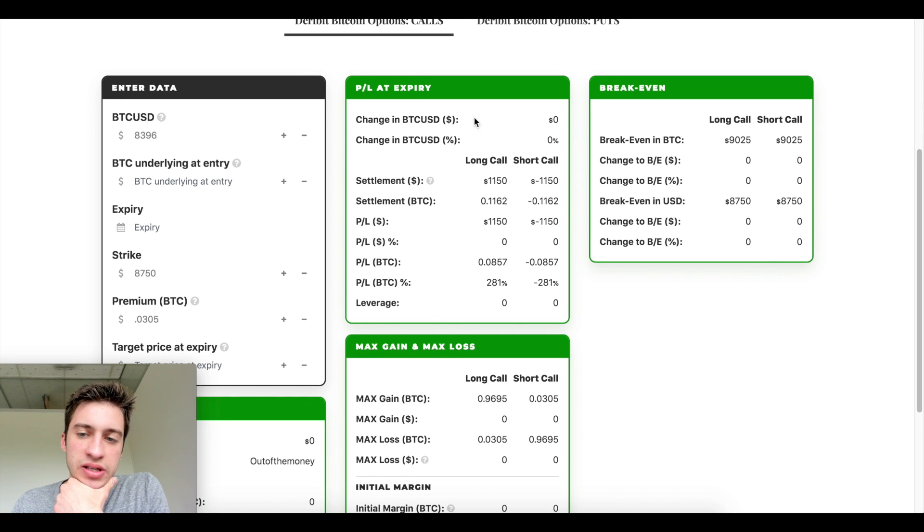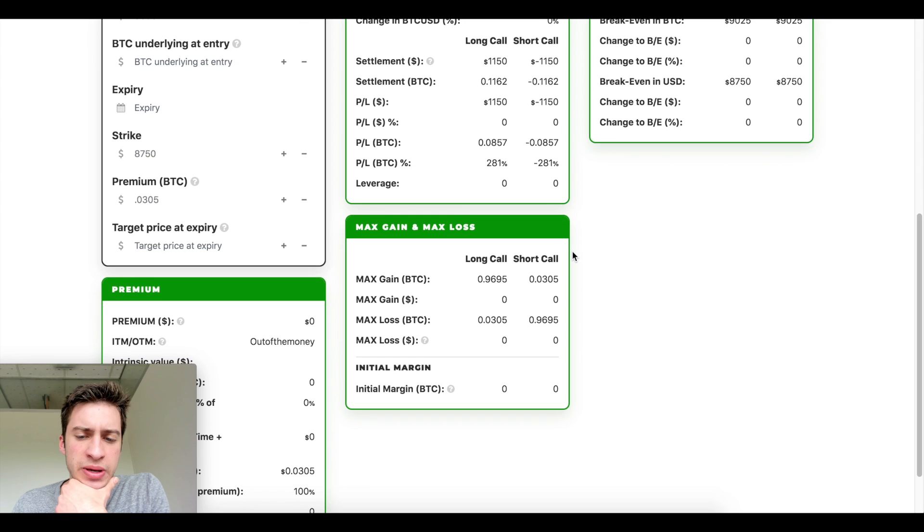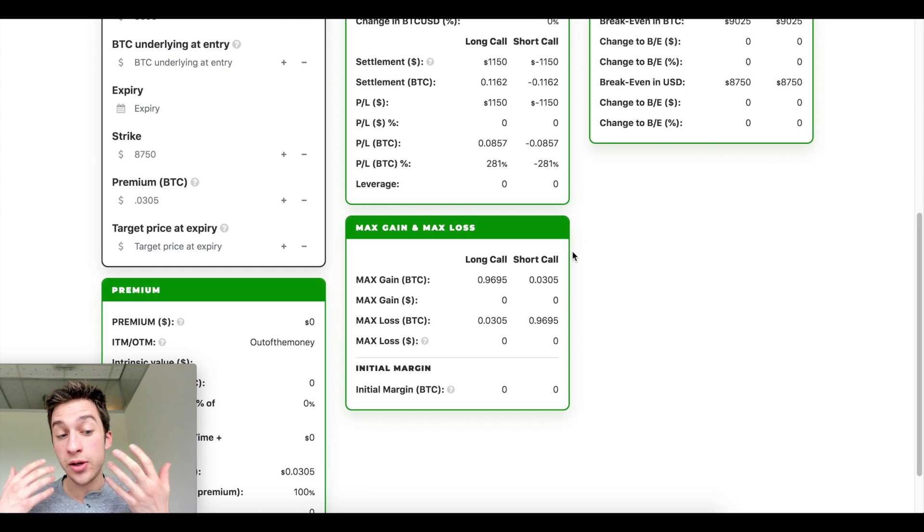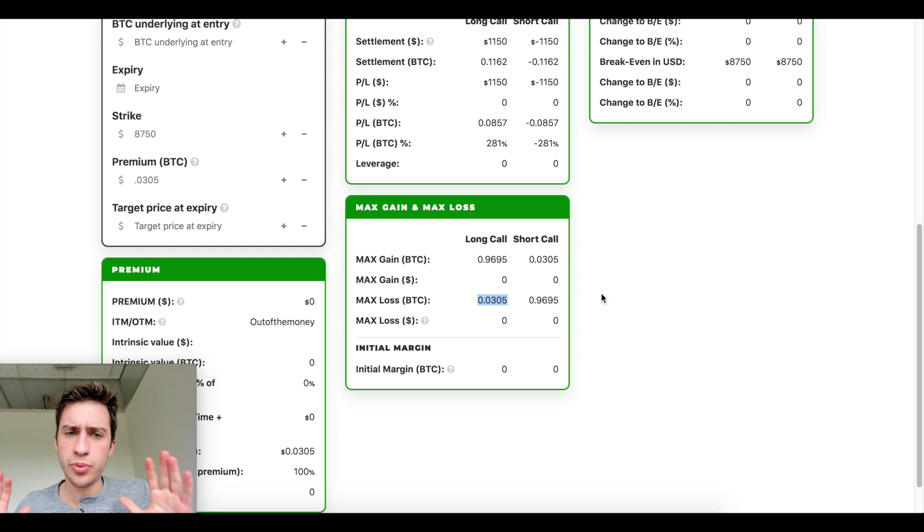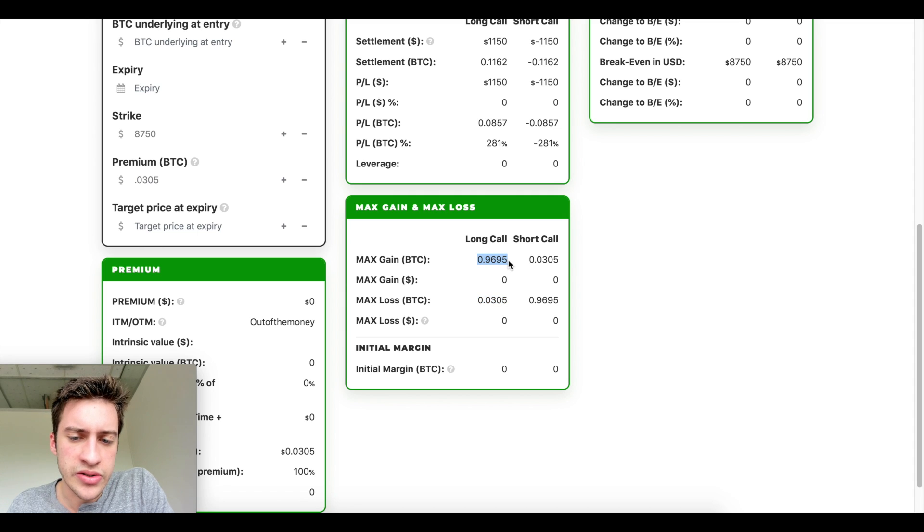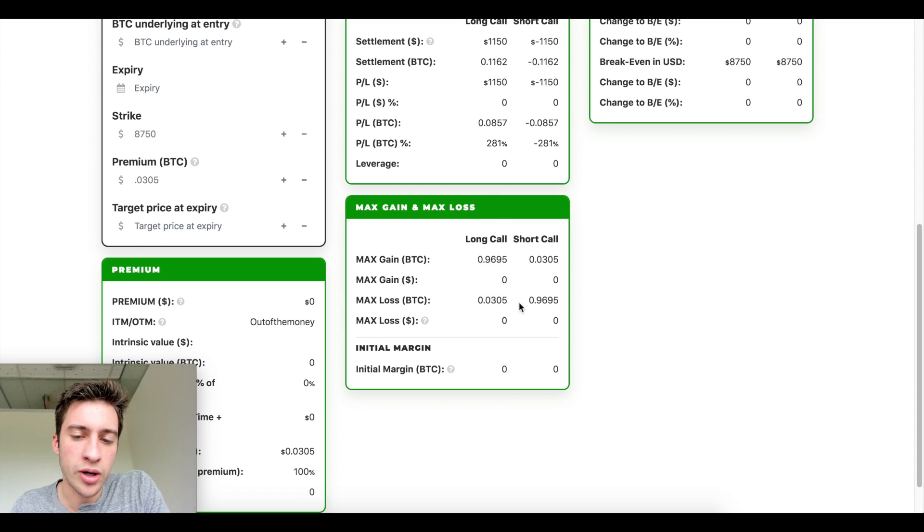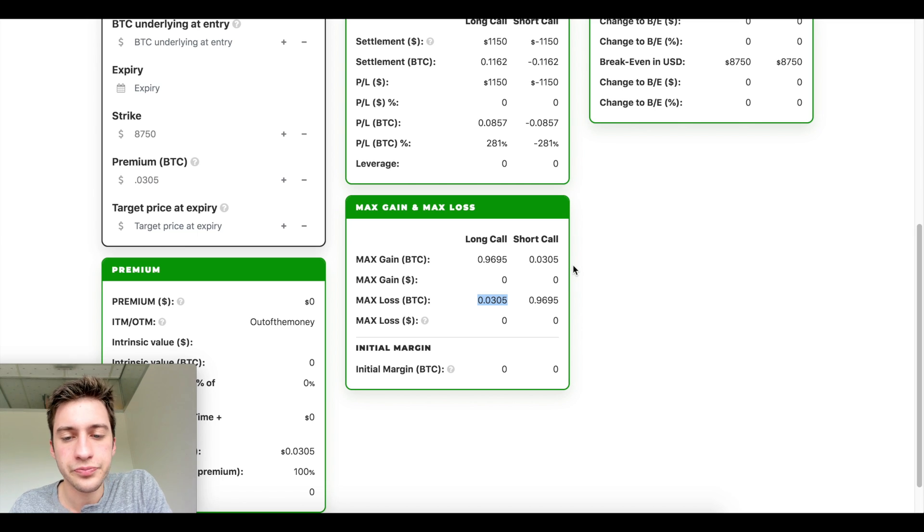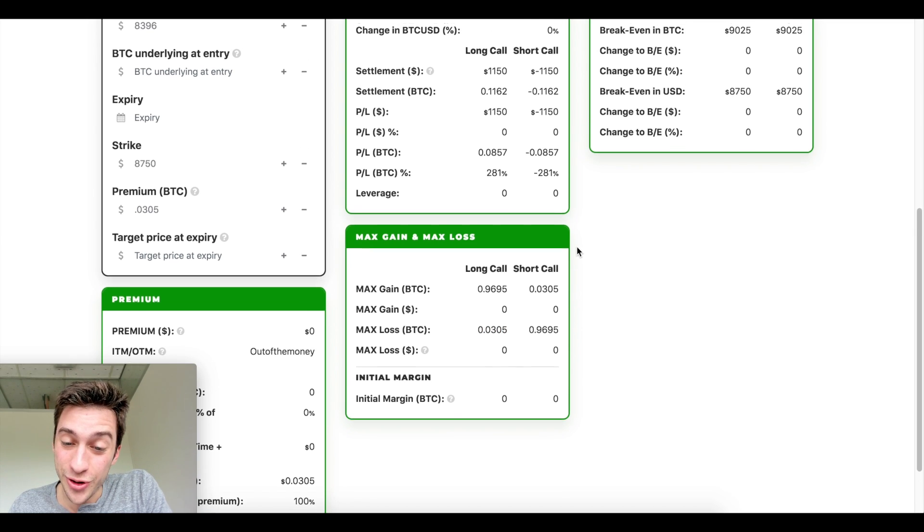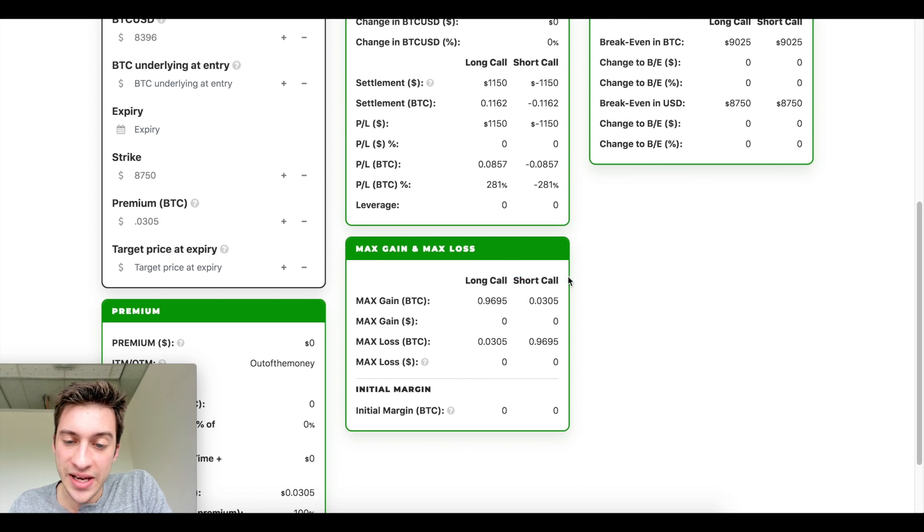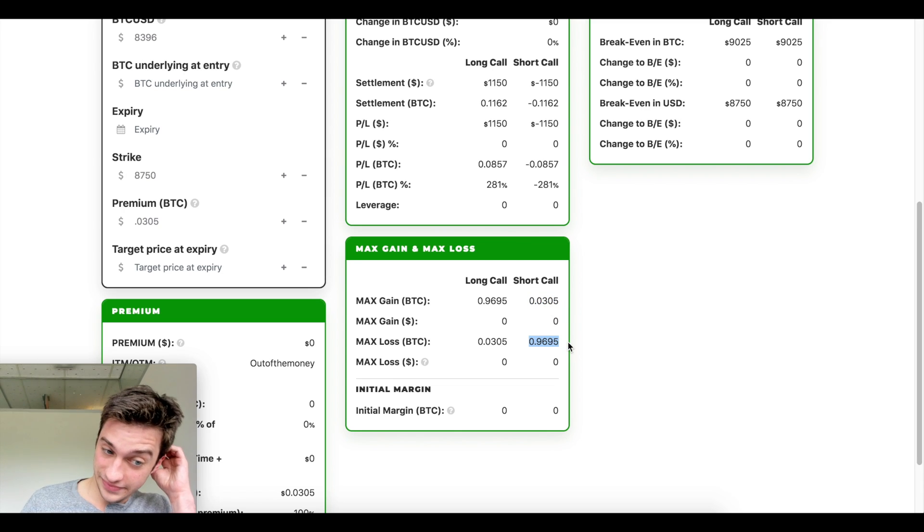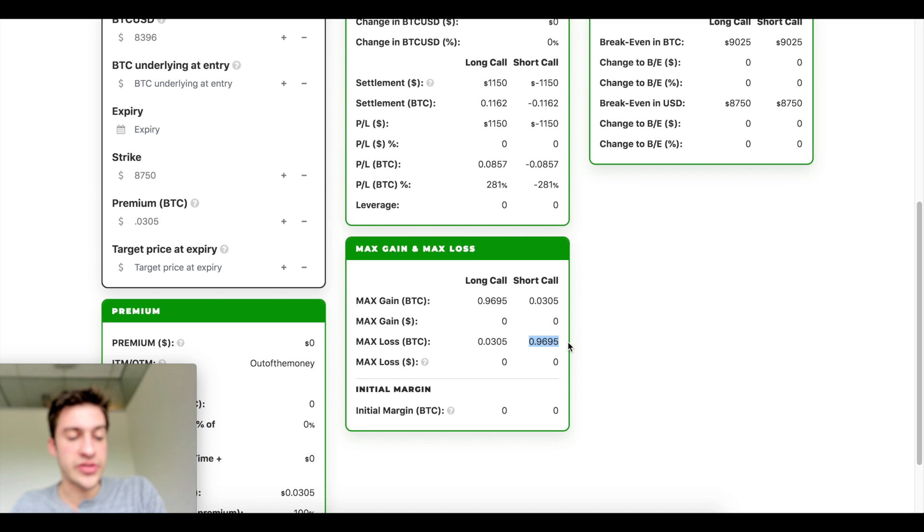If you buy options, this is looking at long options, but you can actually see guys that there's a big difference between going long on a call and going short on a call. When I go long on a call, my max loss is only 0.0305. That's all. That's it. But my max gain is the rest of that one Bitcoin, because when we calculate profit, it's one Bitcoin minus our premium. However, when you short a call, your max gain is the premium and your max loss is that. I'm not saying that shorting calls and shorting puts is a terrible idea.